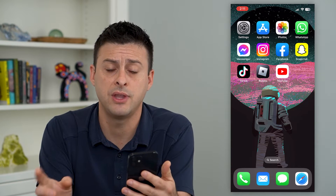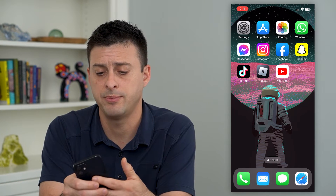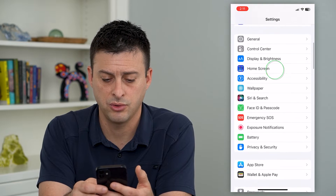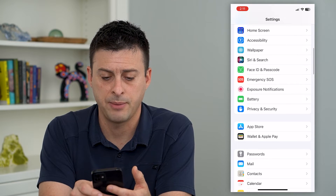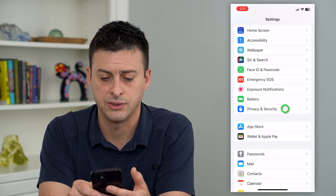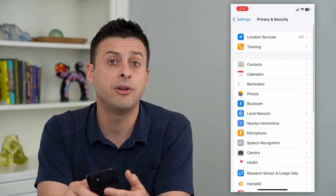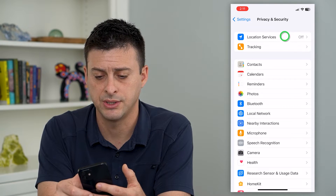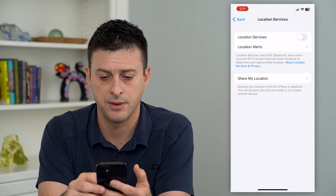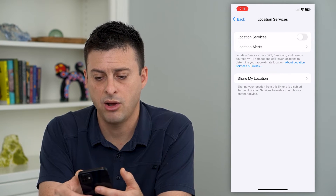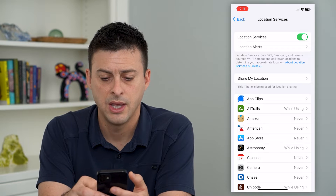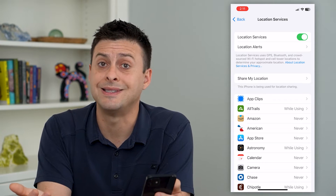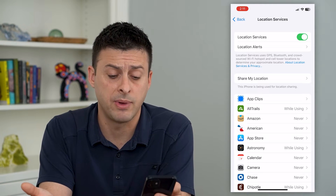To turn that on, let's hop into your settings and scroll down and tap on Privacy and Security. The very first option is Location Services. Tap on that and all you have to do is toggle that on. Now location services is enabled on your phone.